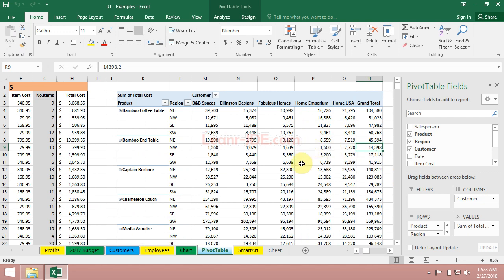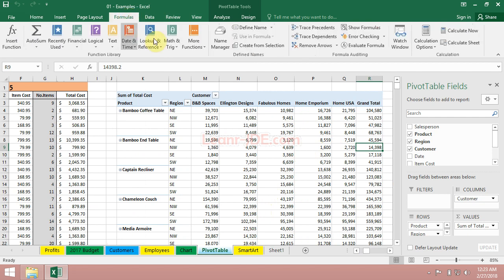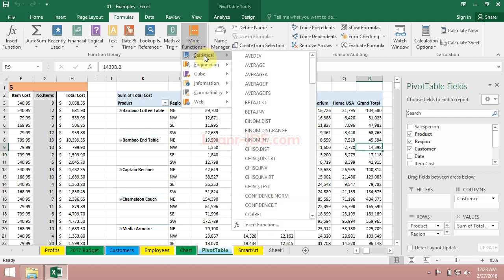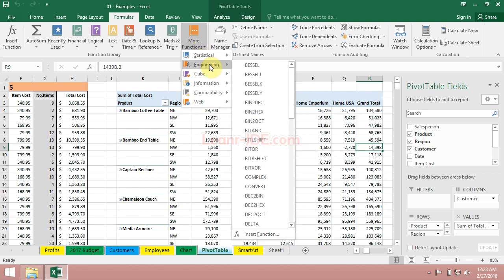Also built into Excel, a rich set of functions. We see financial type functions, math and trig type functions, more functions for those involved in statistical or engineering environments. All kinds of capability here.